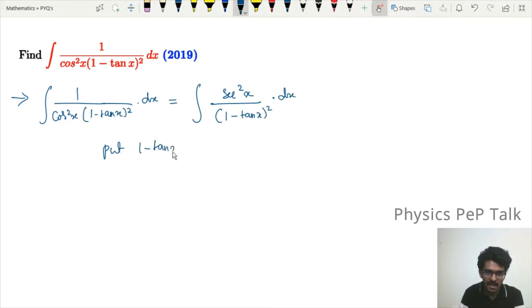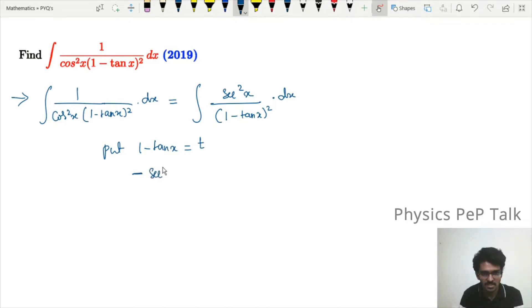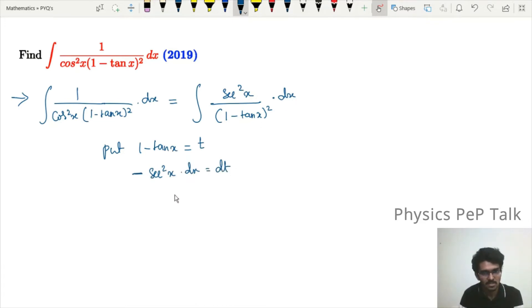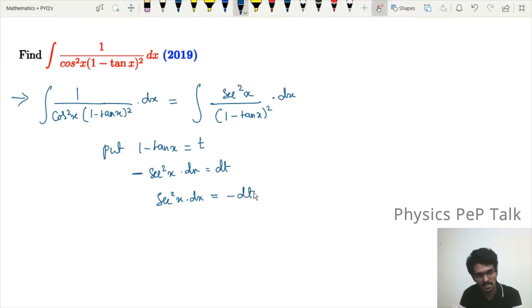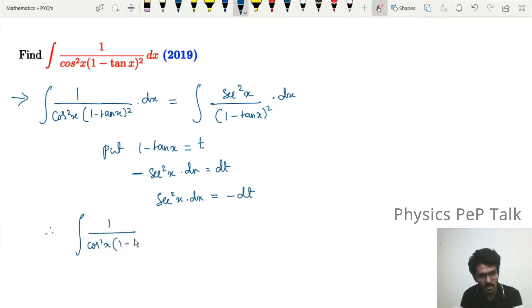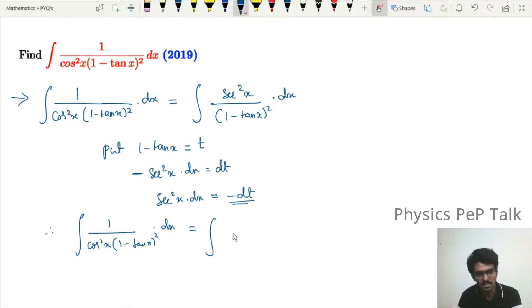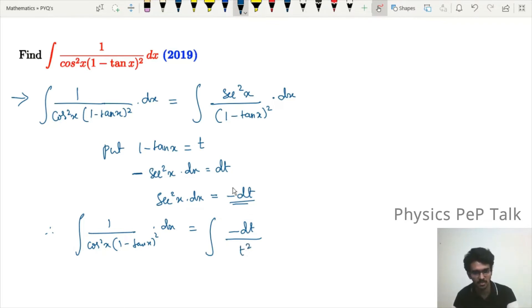We put t = 1 − tan x. Differentiating: d/dx(1 − tan x) = −sec²x, so sec²x dx = −dt. This substitution transforms the integral into −∫dt/t².